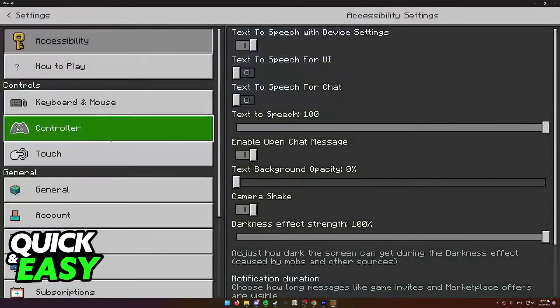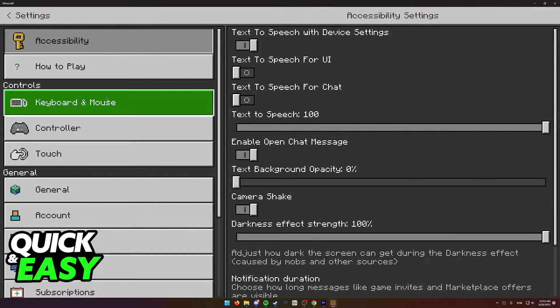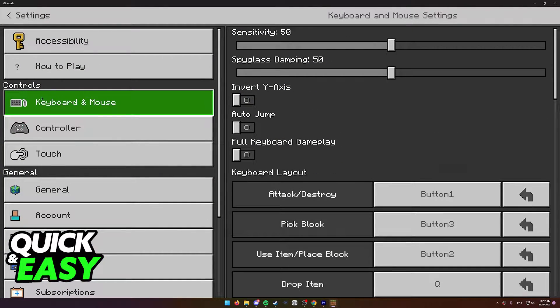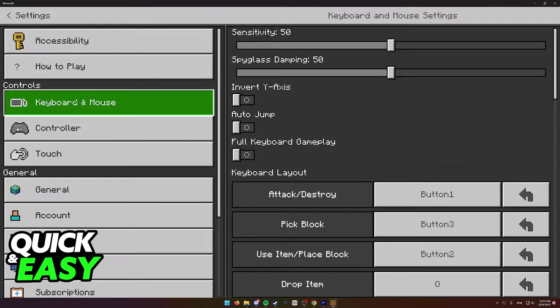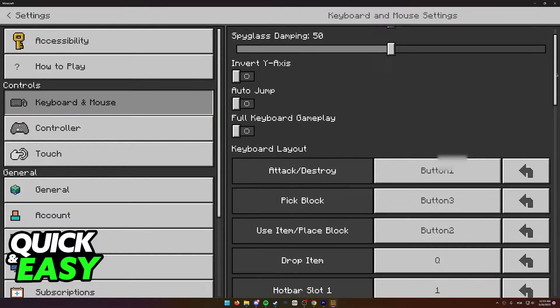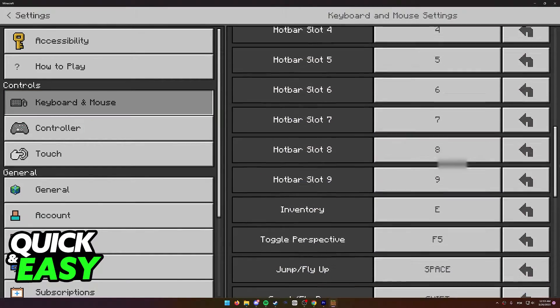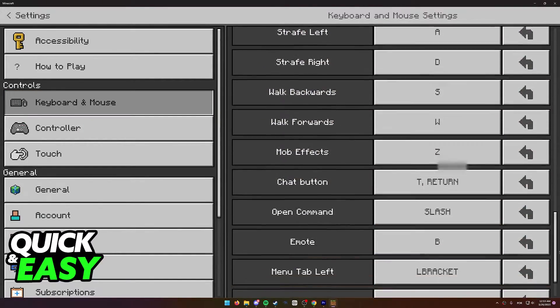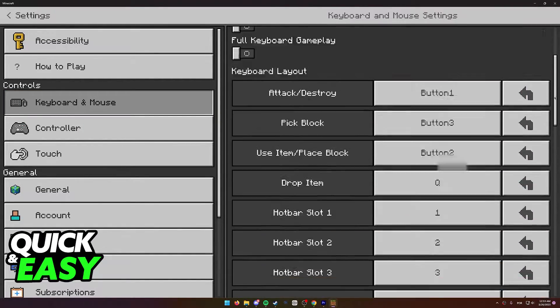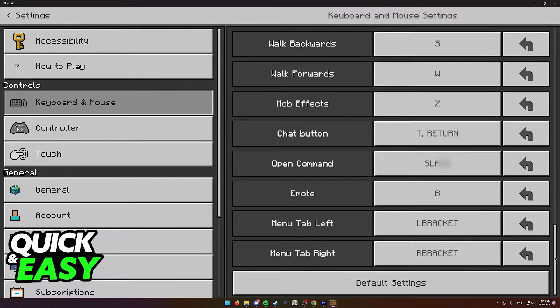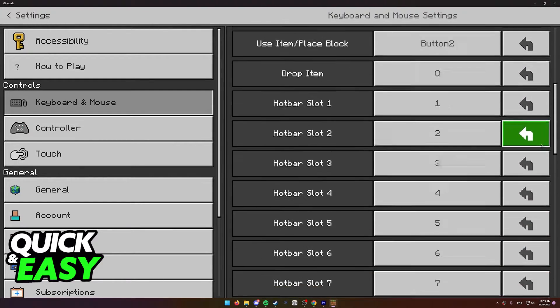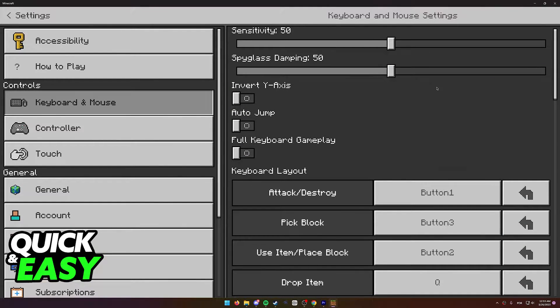head over into the settings page. And if the keyboard and mouse are properly connected, you will have this option under controls. And from here, you can configure everything related to your controls and keybinds when you play Minecraft on your Xbox One using the keyboard and mouse.